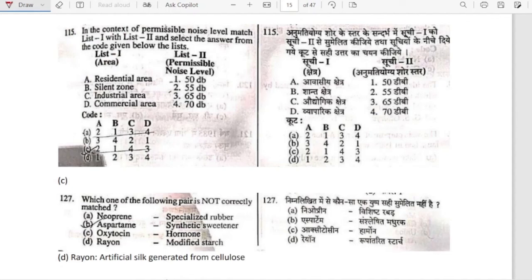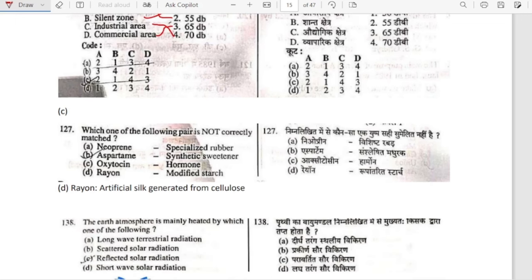Stock permissible noise level: match list 1 with list 2. In list 1, area is given; in list 2, permissible noise level is given. Residential area: 55 decibel. Silent zone: 50 decibel. Industrial area, the highest one: 70 decibel. Commercial area: 65 decibel. So option C is the correct option.